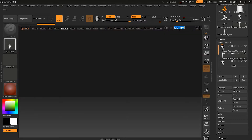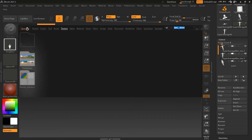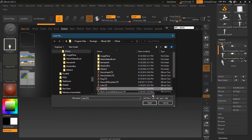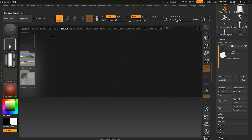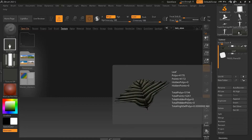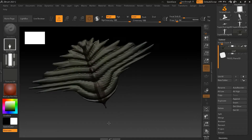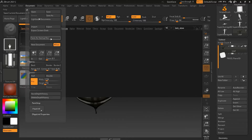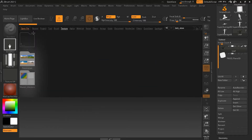You can open any file inside the LightBox — for example, opening a file like 'leaf.ztl' will load and display it. You can see it is open and loaded. If you hide the LightBox, you can bring your object to the screen. It's quite a handy tool that can be closed or opened at any time you want.